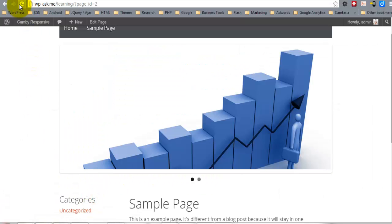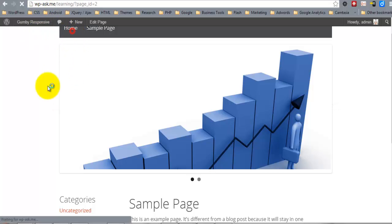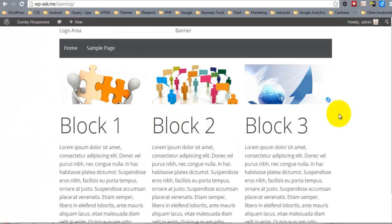So now if I refresh on the home page, the slider will be gone.